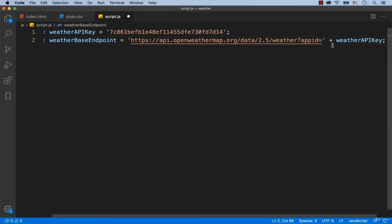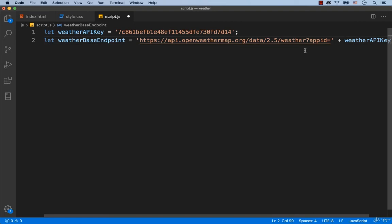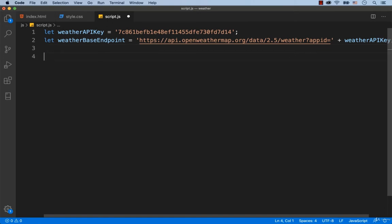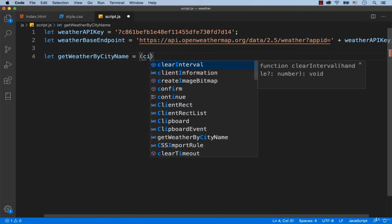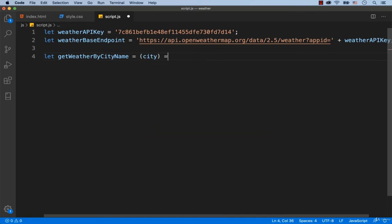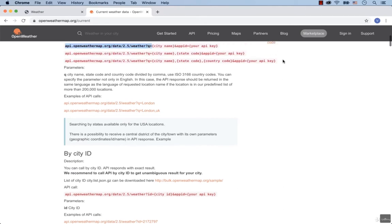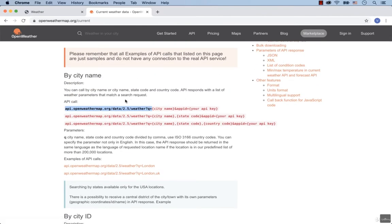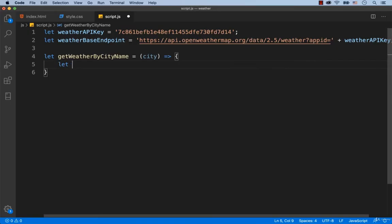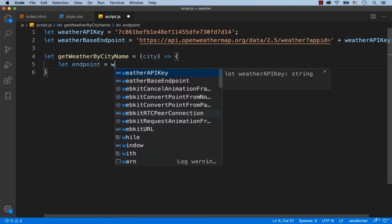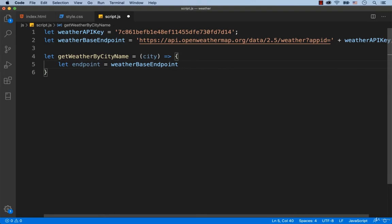Now, to check whether everything works, we're going to create a function called getWeatherByCityName. I am going to use the syntax of the arrow functions. Pass city to this function. As we can see in the documentation, we need to use our weather base endpoint and then add q equals city name to the base endpoint. So we type in let endpoint equals weatherBaseEndpoint plus q equals and then add plus city.